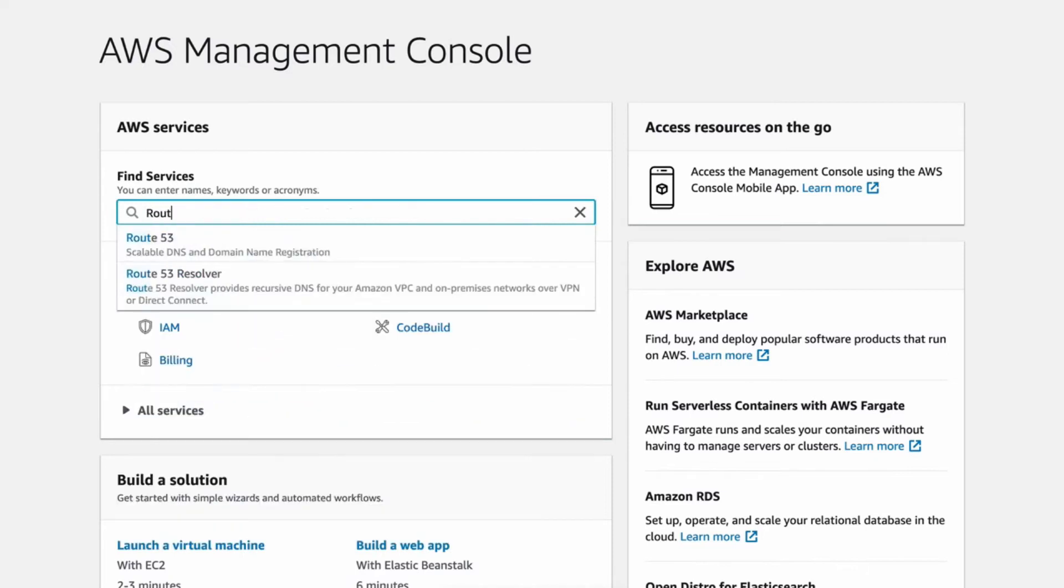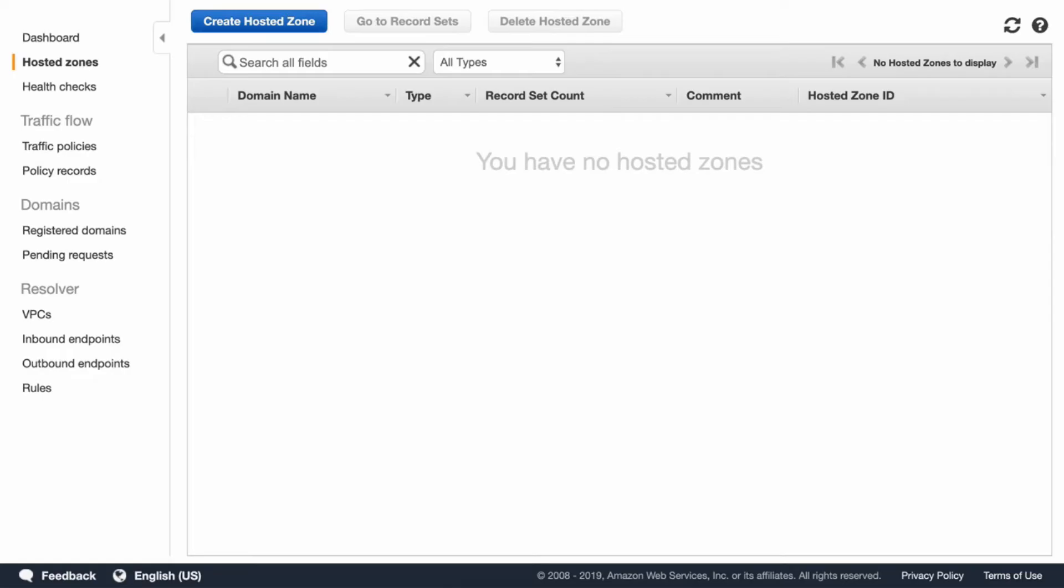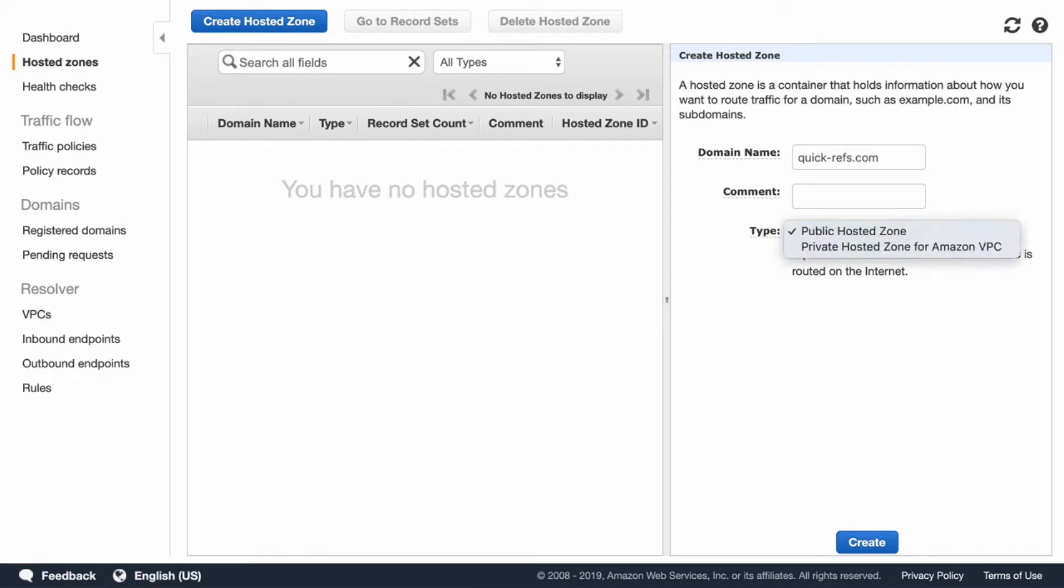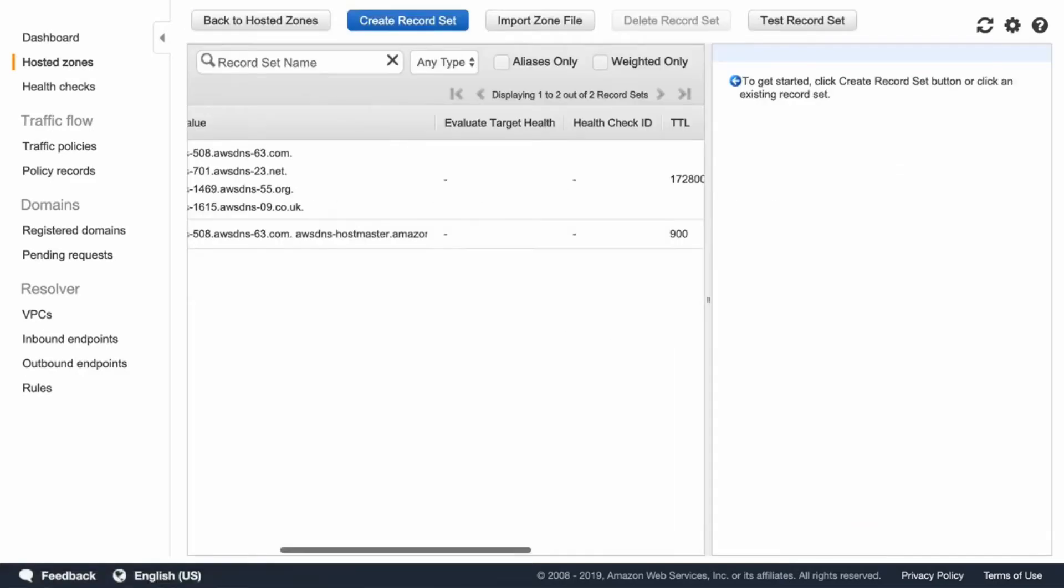First, log in to your AWS console and go to Route 53 service. There you will click on Create Hosted Zone. Under the domain name, you will put the exact name of your domain that you have registered. Leave the type to Public Hosted Zone. Click on Create.